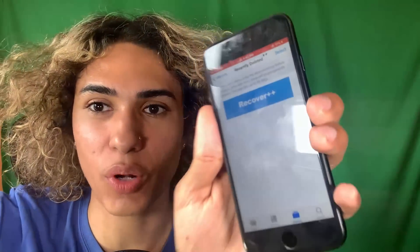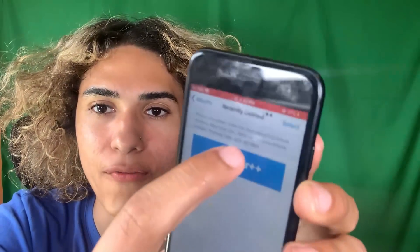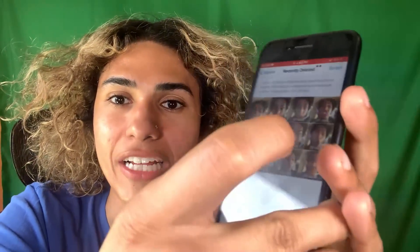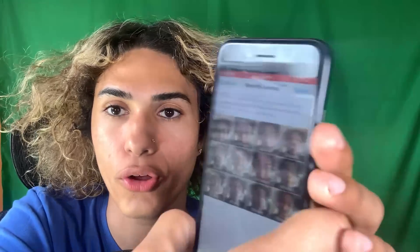Look at that guys, it literally says recover, and if I go ahead and click it, it will recover the deleted photos. Whoa, it worked! It literally recovered all the photos guys.